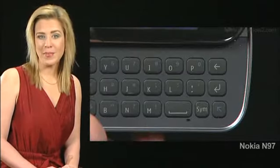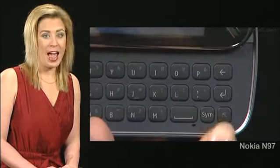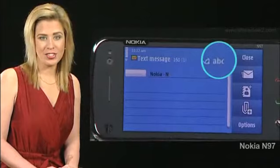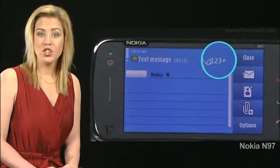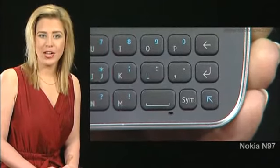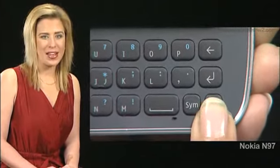To type a number, first tap the blue arrow key at the lower extreme right. To retain the number keypad, press the key twice.